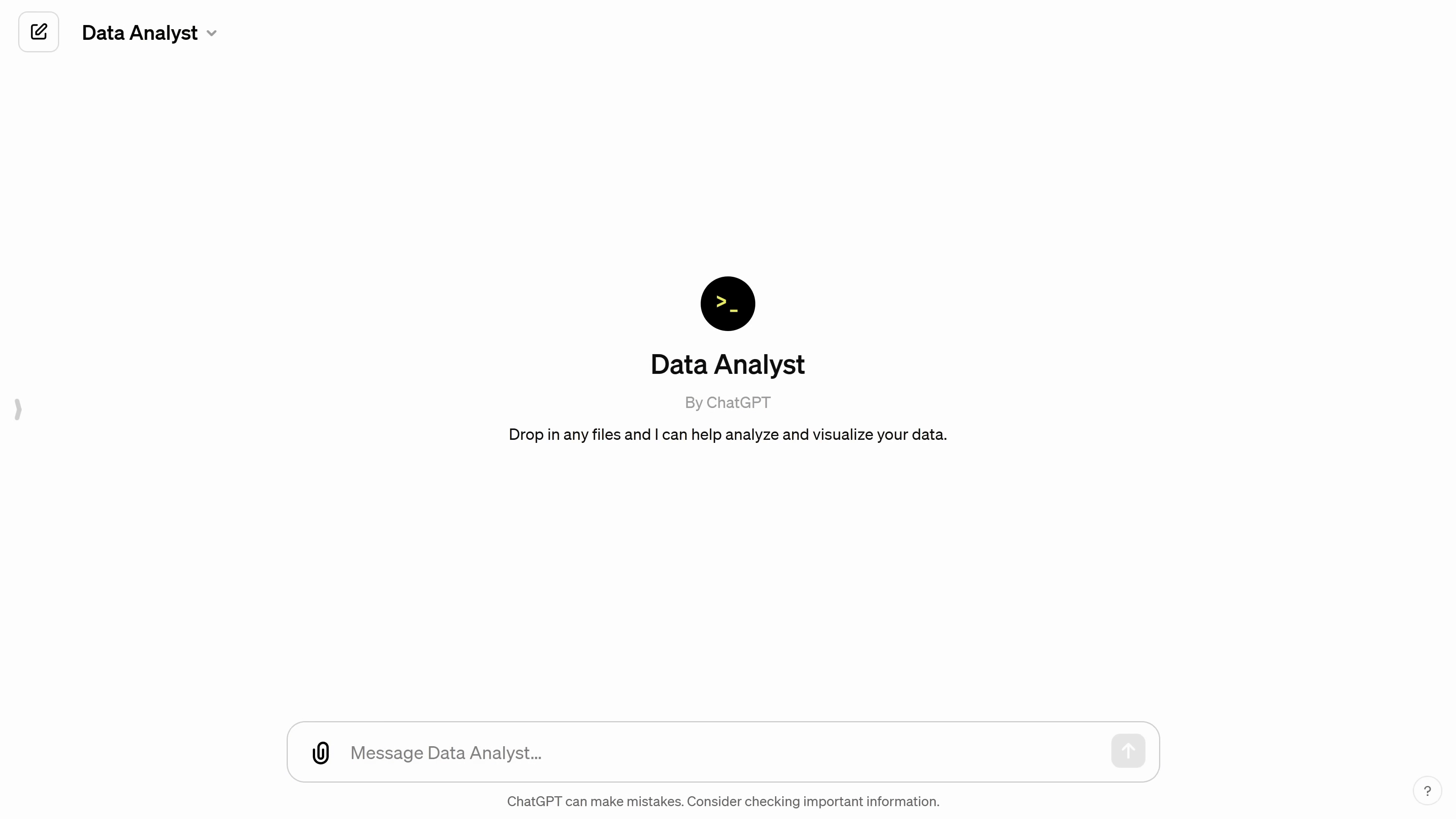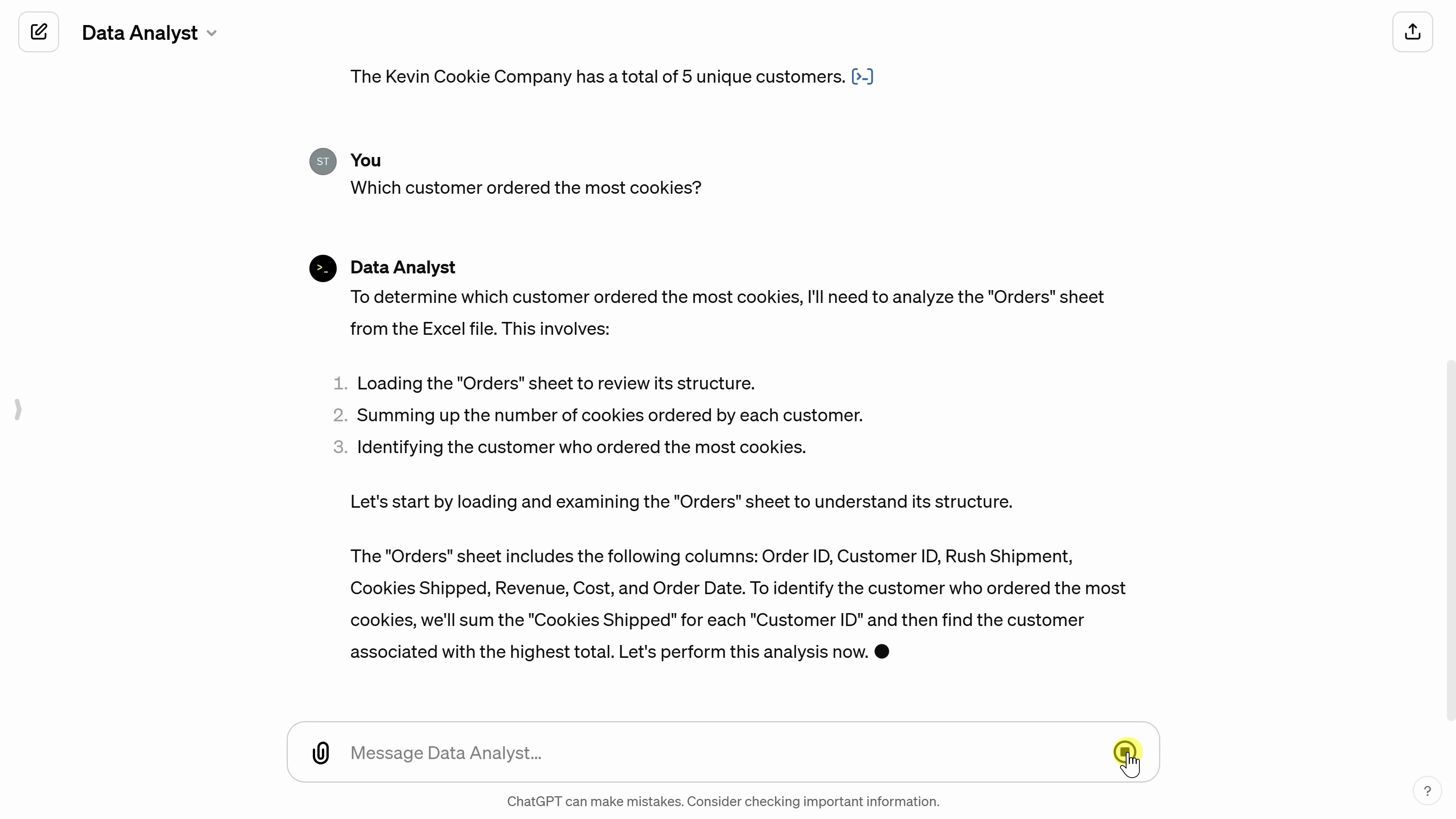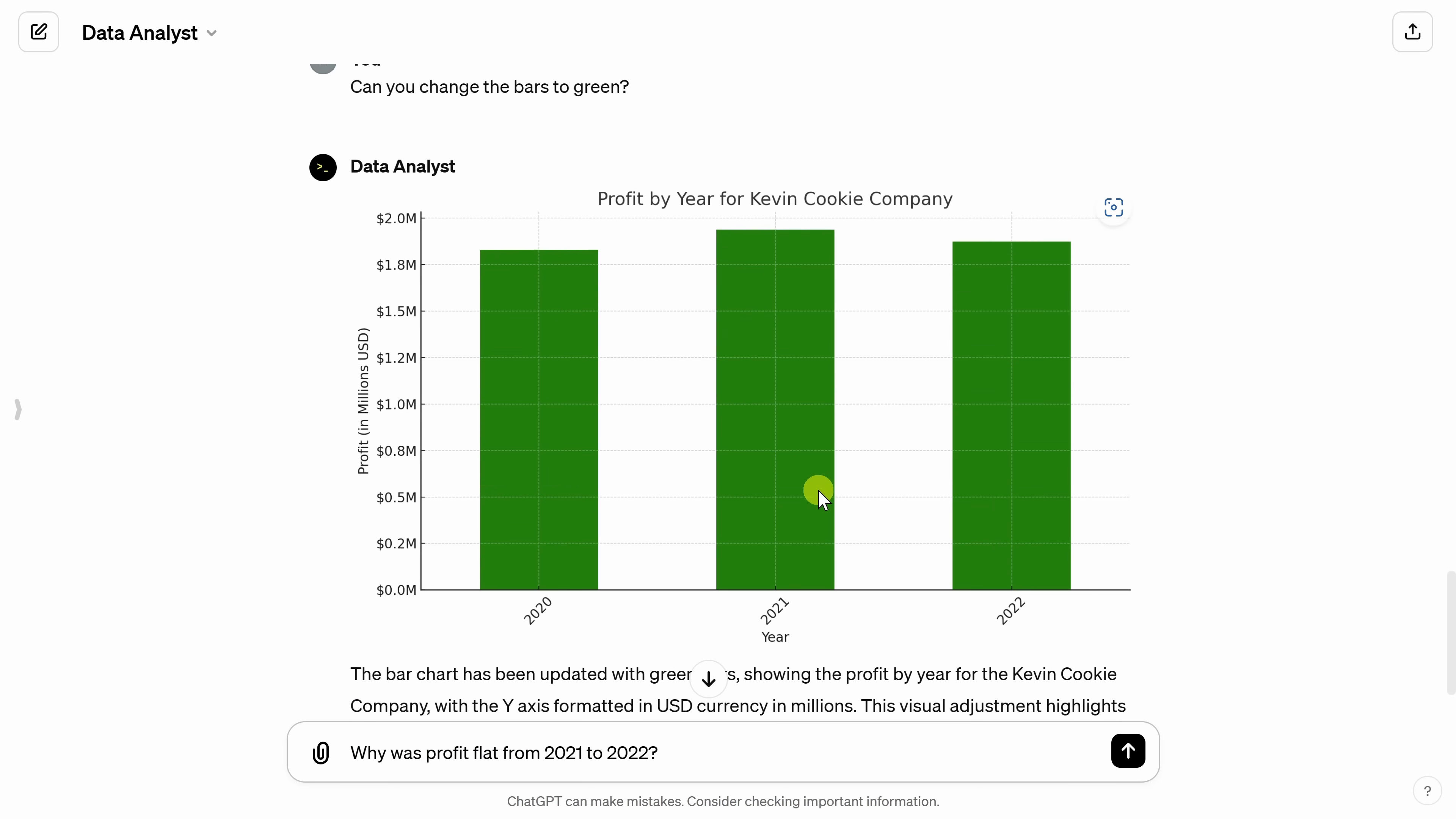That is, if you even know how to use them. Or you can simply hire your very own AI data analyst to do all of that work for you. Let's check this out.